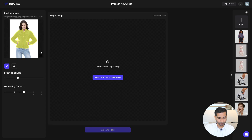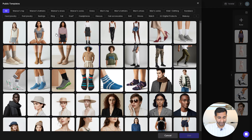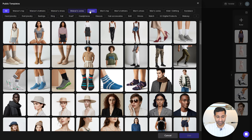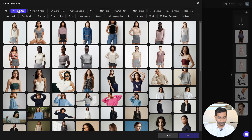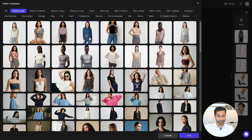In the center you will see two options: 'Upload Target Image', where you can upload your own model image, or 'Public Template', which provides pre-existing models categorized by product type. Since my product is a women's top and jeans jacket, I'll select 'Woman Top' from the available category. Here you will see multiple model images — just pick the one you like.